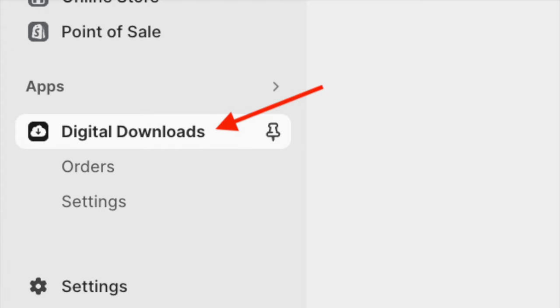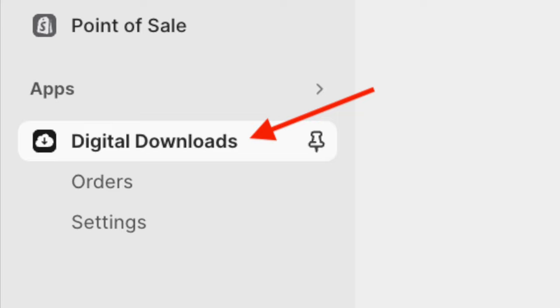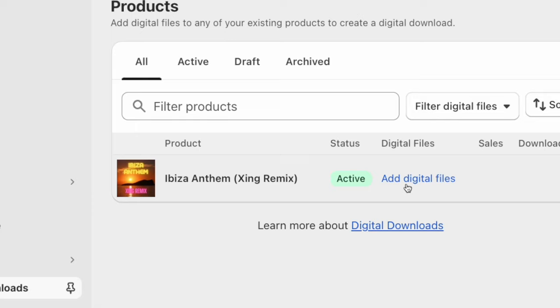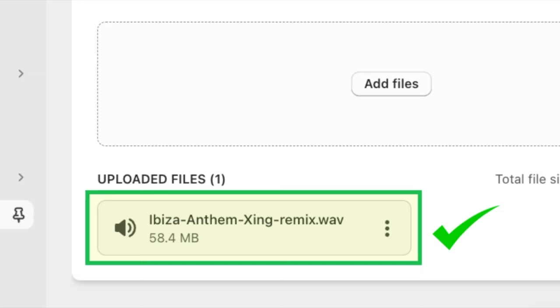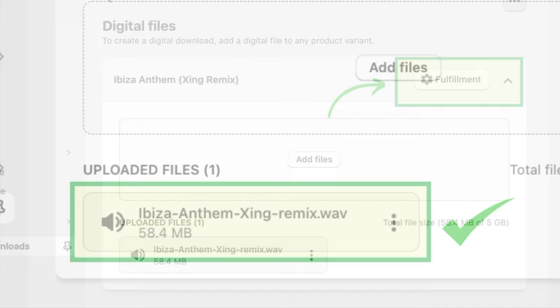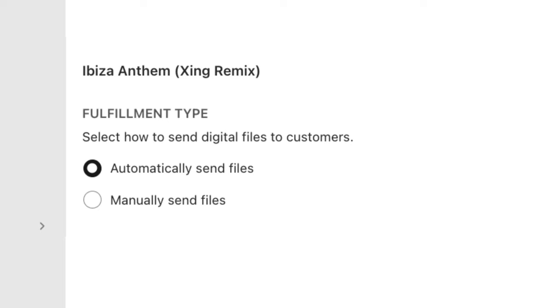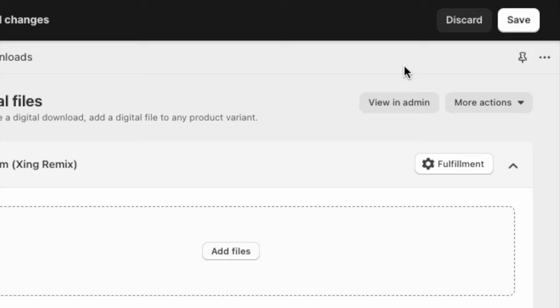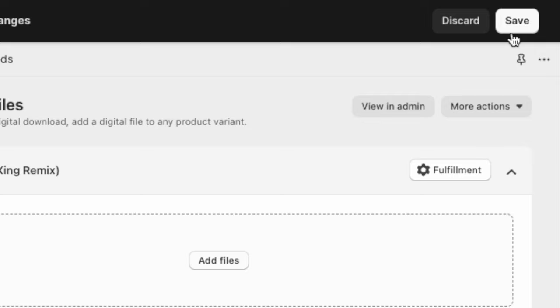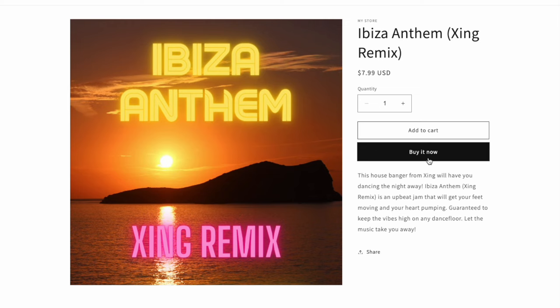Then go to the Digital Downloads section in your dashboard and locate your product. Click on the blue 'Add Digital Files' link beside your new product in the Digital Downloads dashboard, and choose the appropriate file for your product from your computer. With your digital file added, it's worth taking a moment to edit the Fulfillment settings of your product, located just above your product details. These settings let you choose to either automatically or manually send your digital files to your customers when an order comes in. You can also specify how many times a customer can download your music product before its download link expires. Click Apply to save your preferred fulfillment settings, and then click Save to make your product visible in your store.